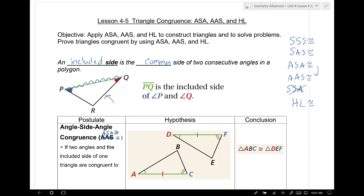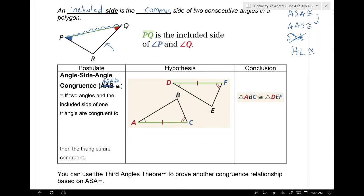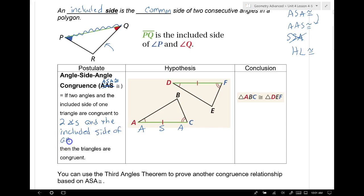It's called angle-side-angle congruence. It's exactly what it sounds like. That means I have to have two pairs of congruent corresponding angles and one pair of congruent corresponding sides, and that side has to be located between the two angles. If two angles and the included side of one triangle are congruent to two angles and the included side of another triangle, then the triangles are congruent. You can never prove triangles congruent unless you have at least one pair of sides congruent.